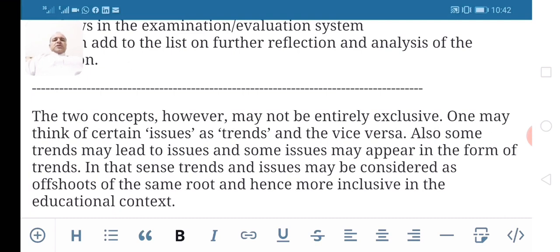I hope this brief presentation has clarified to some extent the two main concepts of trends and issues in education. If you have any questions or comments, you may post them in the comment section below this presentation. Thank you very much.